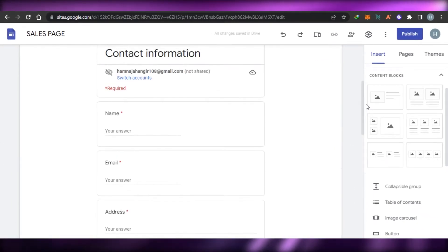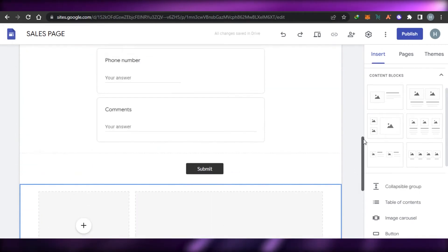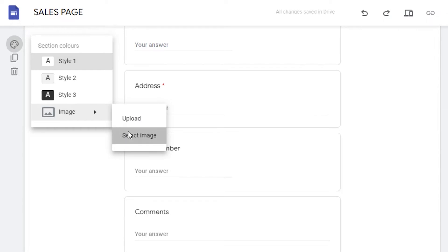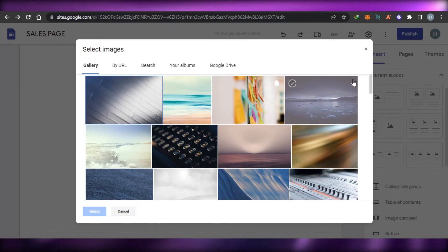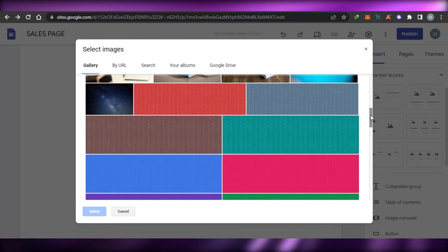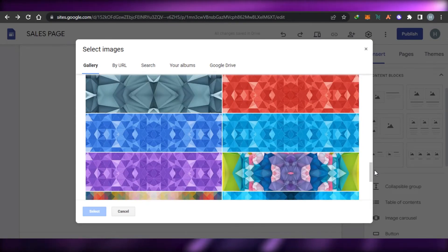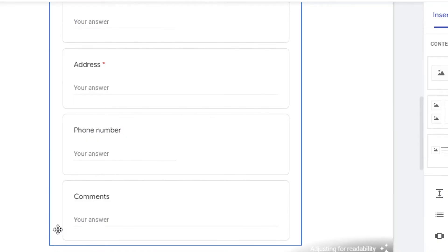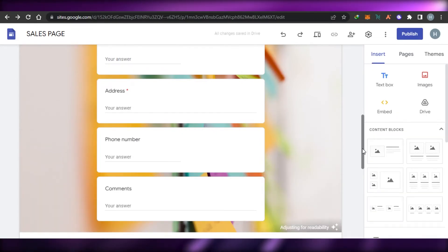You can insert different images and change the background for your contact section. I'll go with an image from the library — this helps make the section aesthetically pleasing and more attractive to visitors. I'll select an image and click Select, and it will be added as the background.